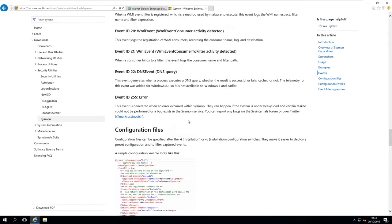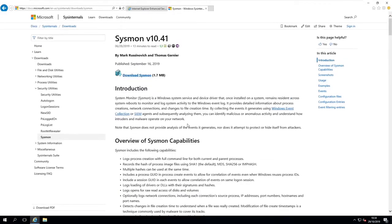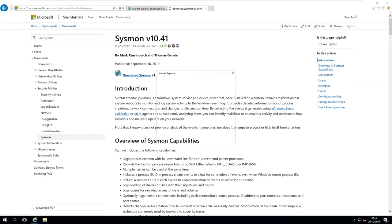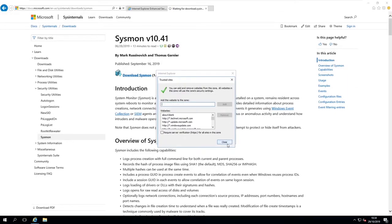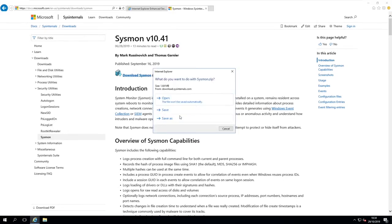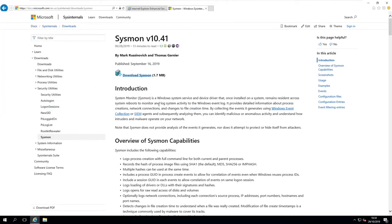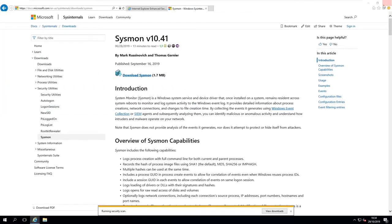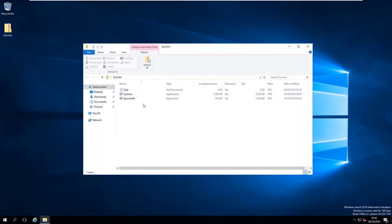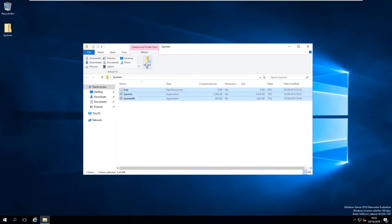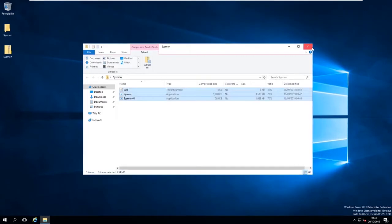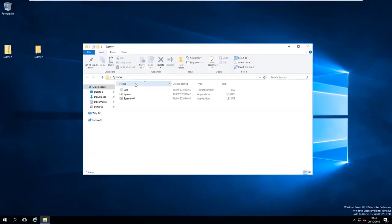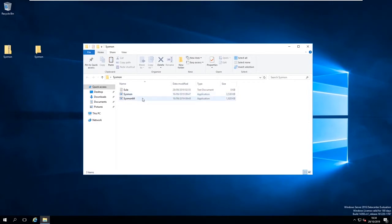Once you go to this page, it'll actually give you a big list of all capabilities, screenshots, and how to use it. Pretty much it'll tell you everything that you need to do about using Sysmon. So what we'll do is click the top link, download the file, and just save it to the desktop.